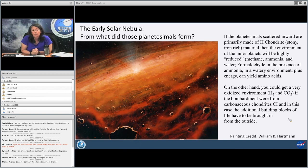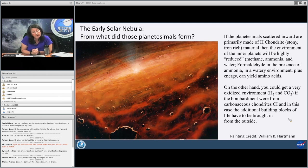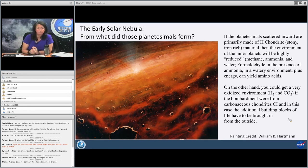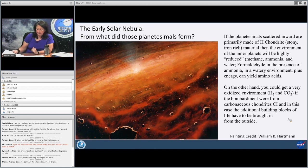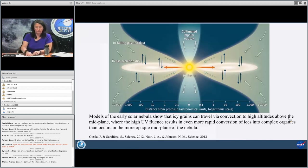On the other hand, you could get a very oxidized environment if the bombardment were from carbonaceous chondrites. In this case, if you want to think about what's being delivered as the building blocks of life, you're going to have to bring in some additional building blocks from the outside because they're not going to form in that environment.